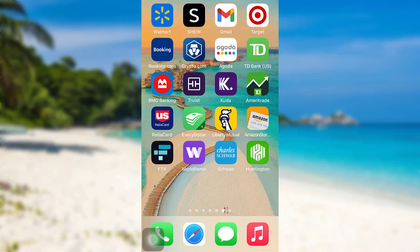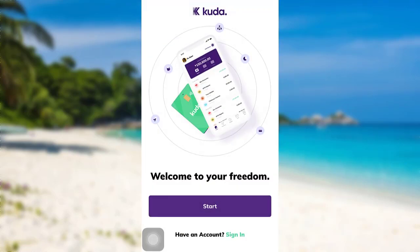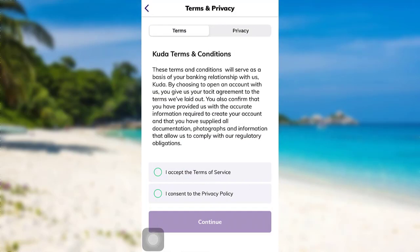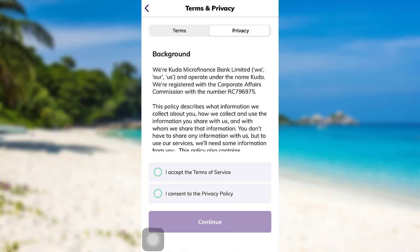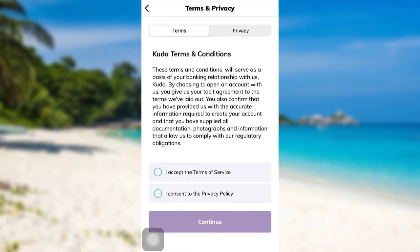First of all, open the app CUDA, after that tap on start. Now you'll be provided with CUDA terms and conditions. Read all the terms and conditions and also read the privacy statement. Once you do that, you need to tap on 'I accept the terms of service and I consent to the privacy policy' if you accept and consent to these. After that, tap on continue.